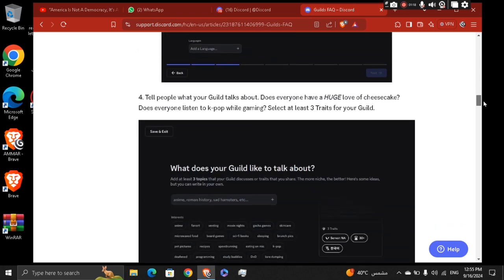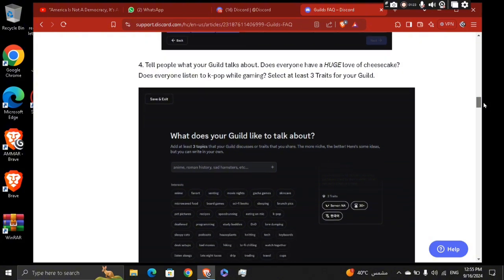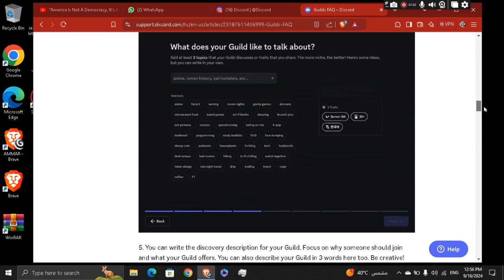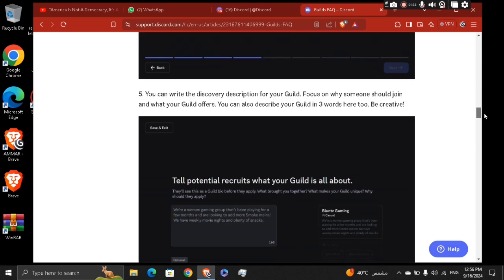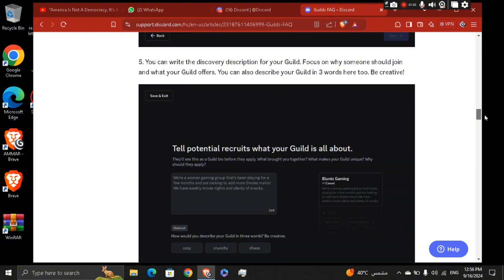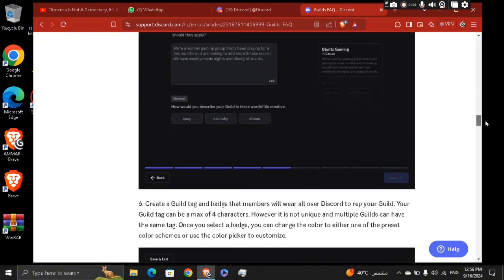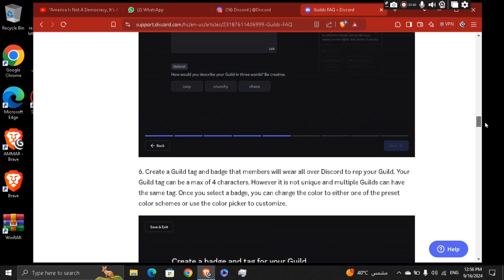Tell people what your guild talks about. Does everyone have a huge love of cheesecake? Does everyone listen to K-pop while gaming? Just select three traits for your guild, and then write the discovery description for your guild. Then choose how you would describe your guild in three words — be creative: cozy, crunchy, chaos.